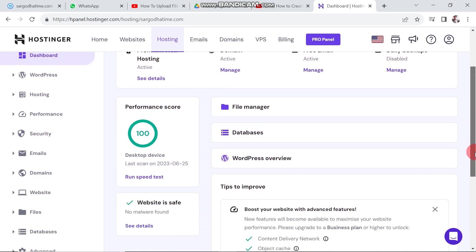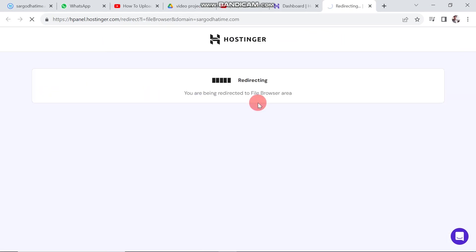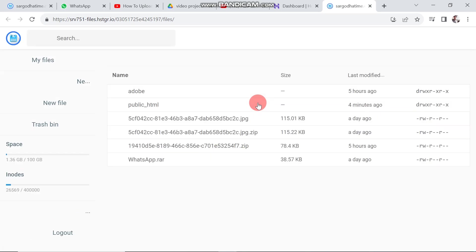If we move forward, we can see file manager. It contains all the website files and data. It is used to upload and download files. Click the file manager and see the folders and files here.